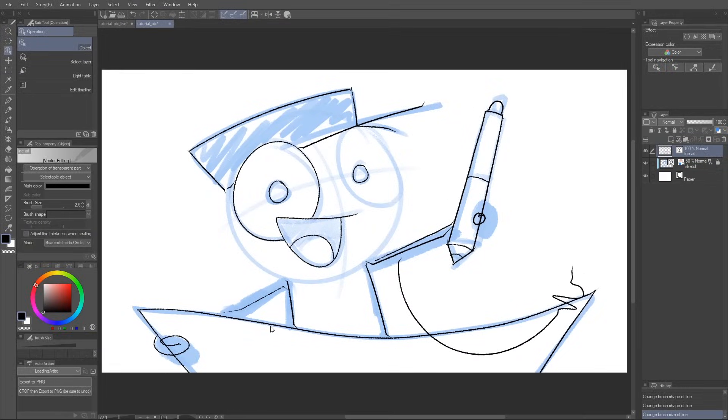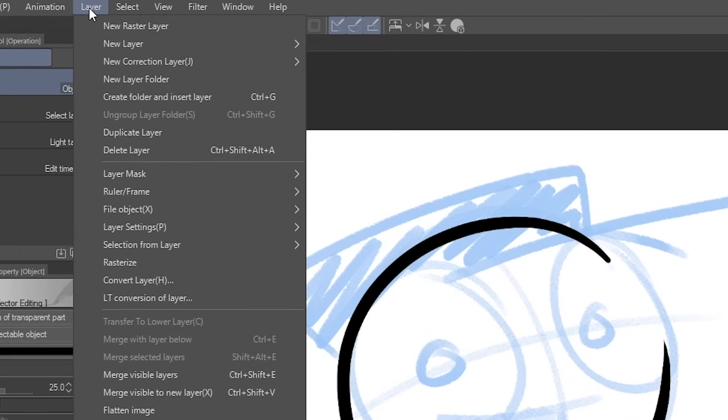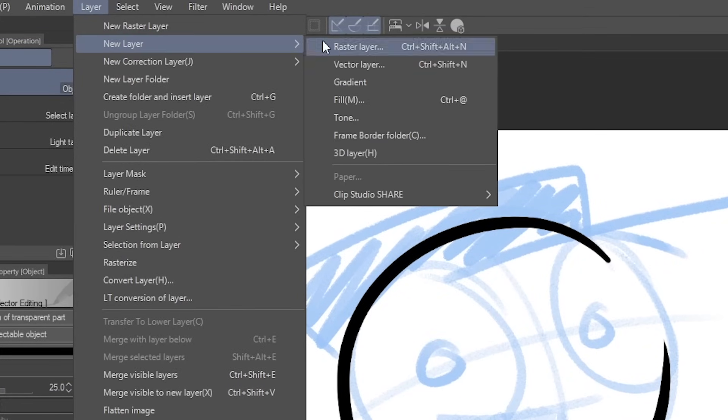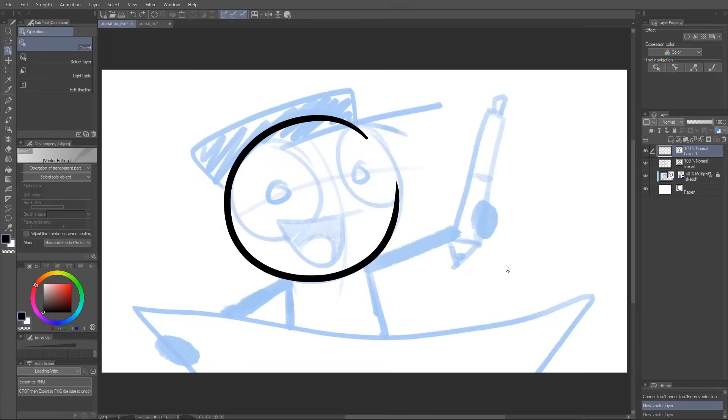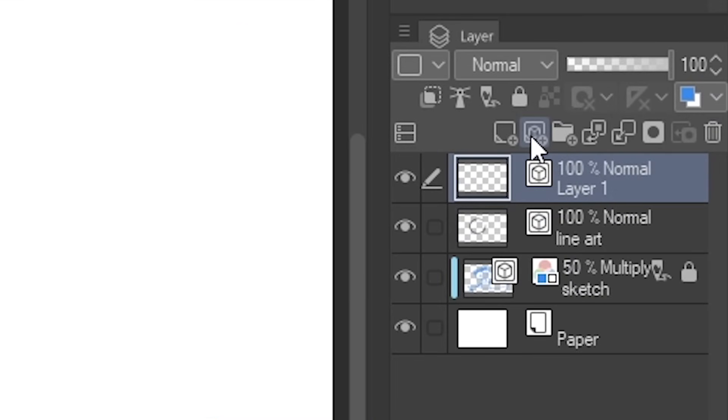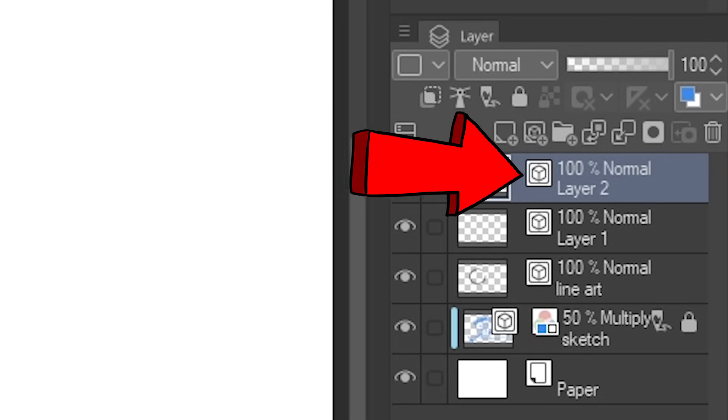So how do you create a vector layer? Well, just go to layer, new layer, vector layer. Or just click this little button right here. You can tell if a layer is vector, because it'll have this tiny cube next to it.